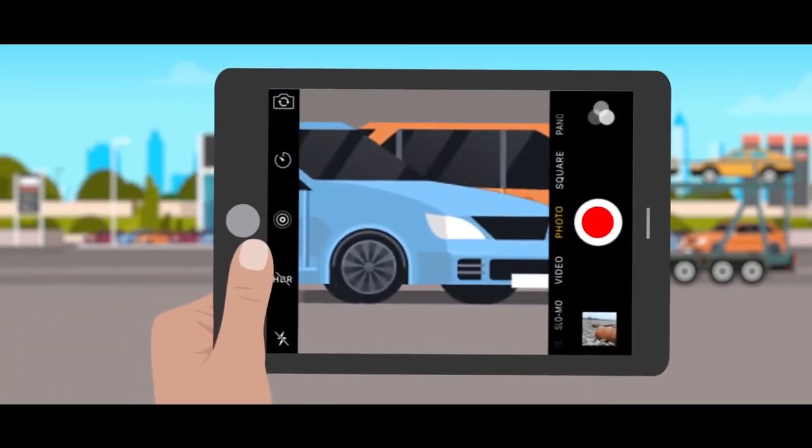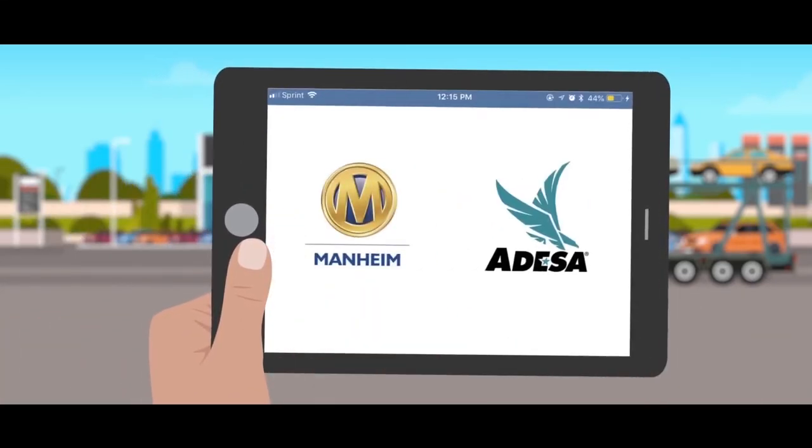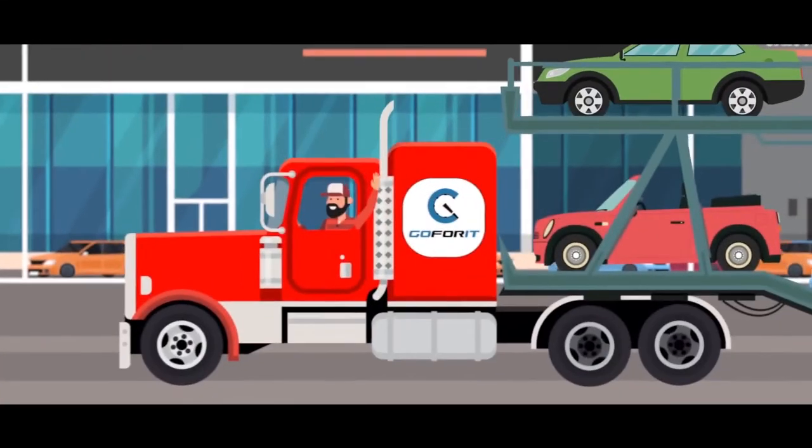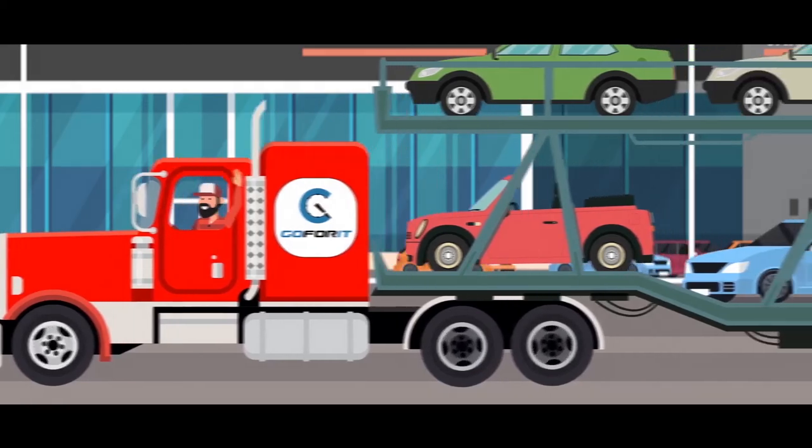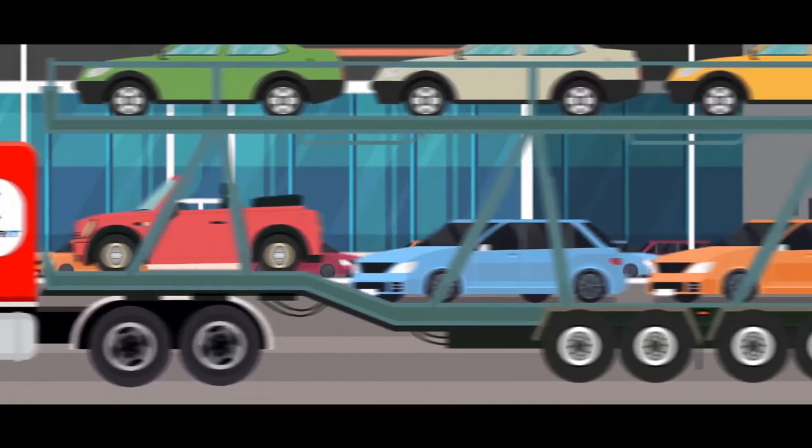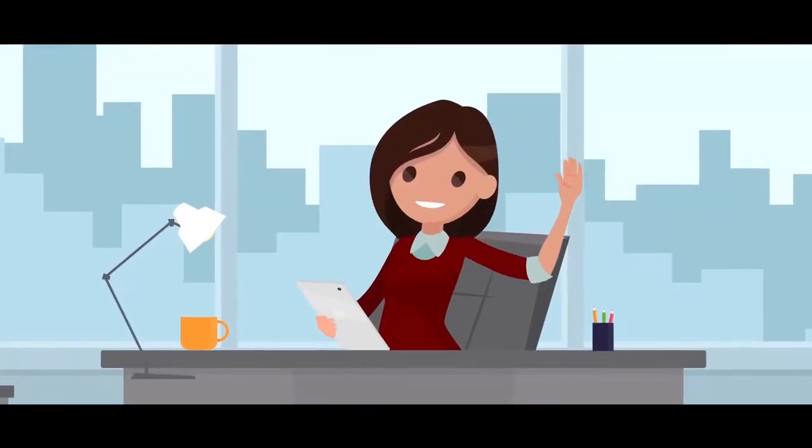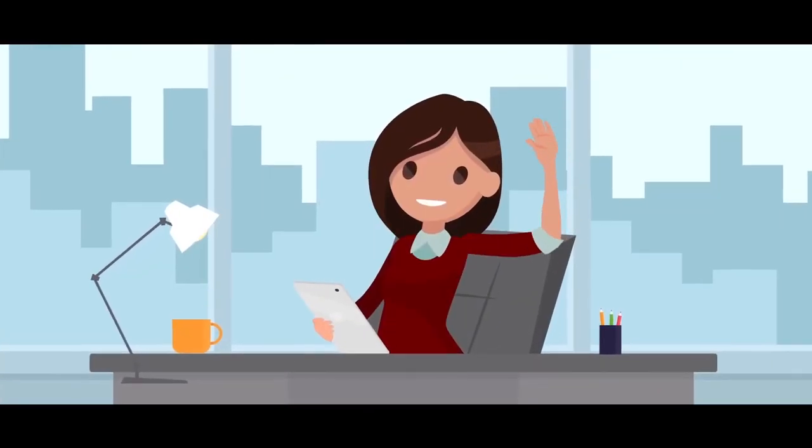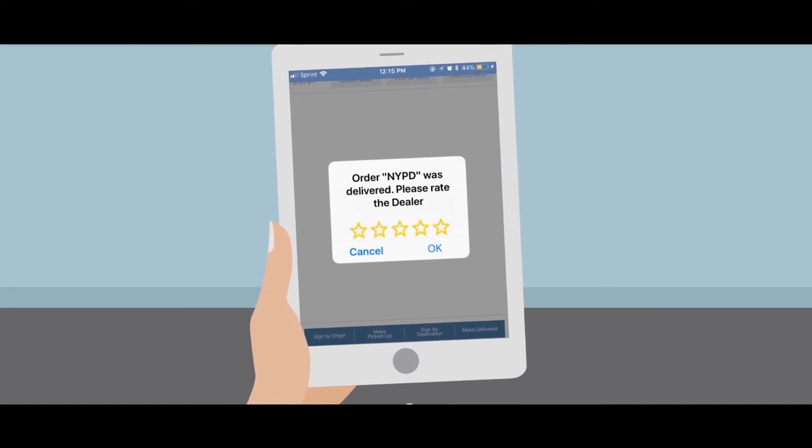You can obtain proof of delivery, send bill of ladings, rate dealers and brokers after your delivery. Everything in one app.